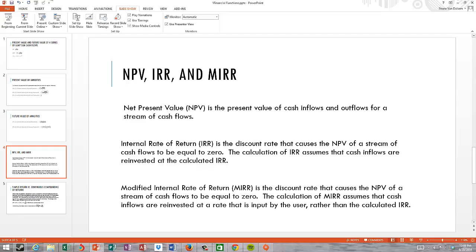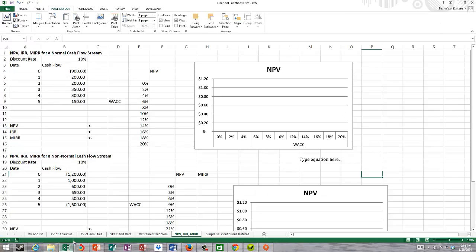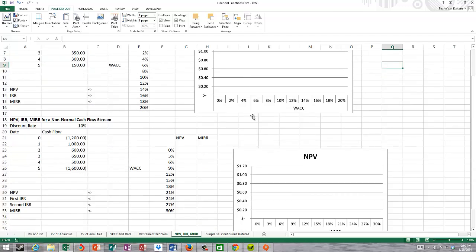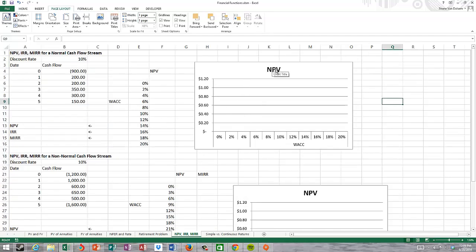I'm going to open up the Excel workbook titled Financial Functions, and I'm in the tab NPV, IRR, and MIRR. As you can see, I've set up two graphs to demonstrate the effect on NPV of a change in the weighted average cost of capital. For our first example, we're looking at a normal cash flow stream.